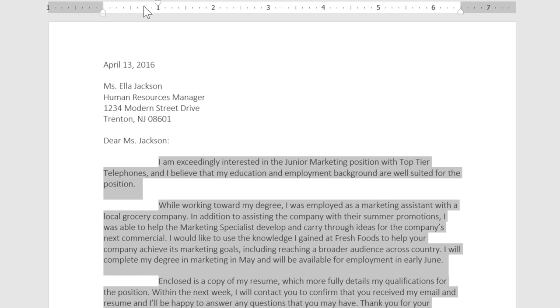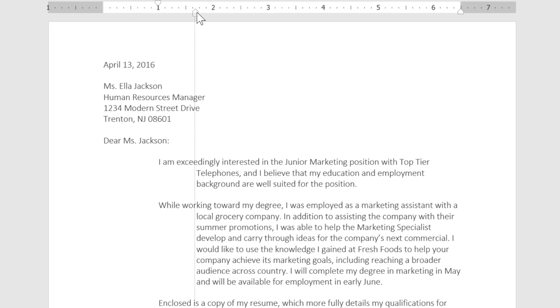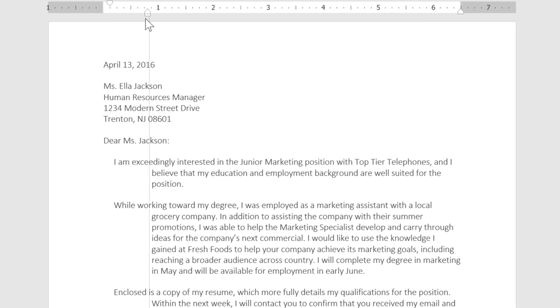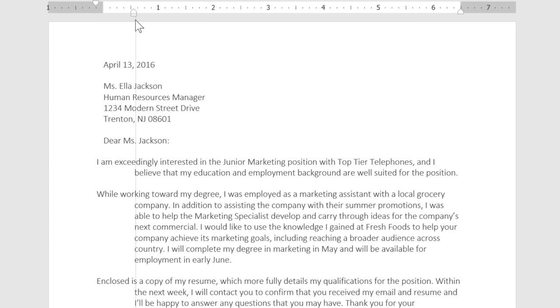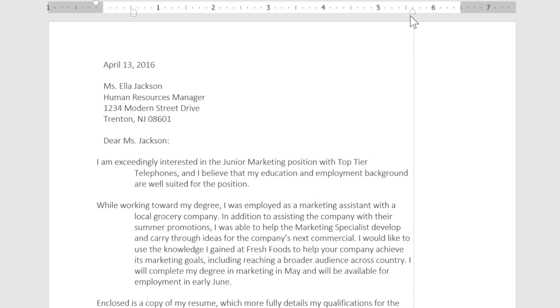We can also create a hanging indent, which moves all of the lines except the first line. The left indent will move all of the lines at the same time, and the right indent is useful if you want to make a paragraph narrower.